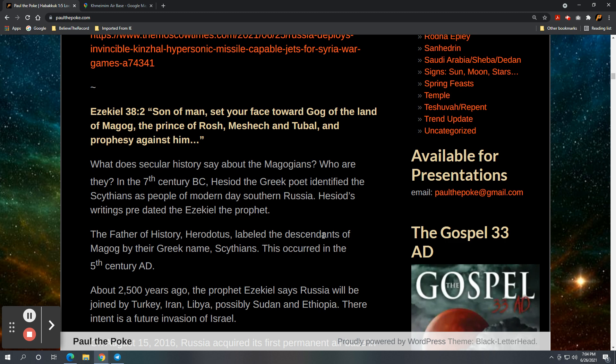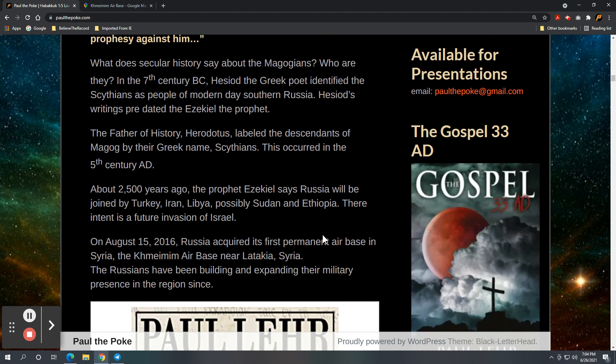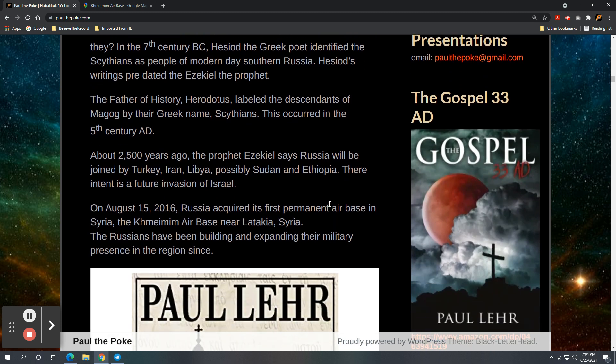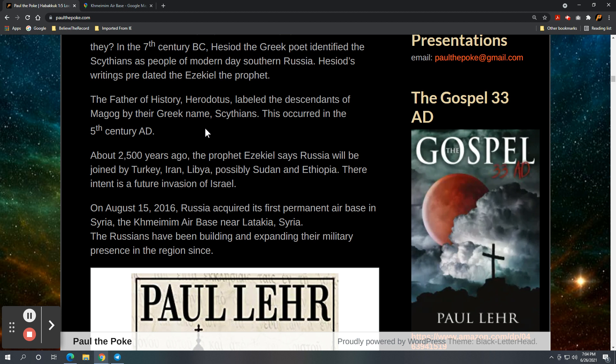And then, of course, you know why we care about it or why Bible-believing people care about it. But, 2,500 years ago, the prophet Ezekiel says Russia will be joined by Turkey, Iran, Libya, possibly the Sudan and or Ethiopia.